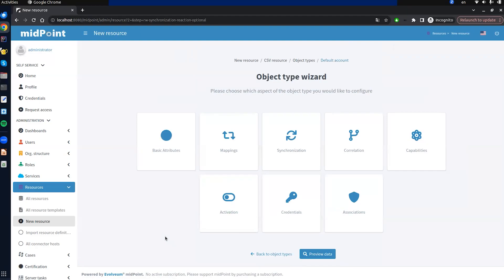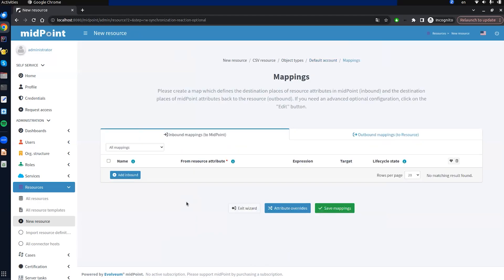We are redirected back to the object type configuration view and notified that the resource was updated. Now let's add some mappings. We are demonstrating the target resource, so we need to add some outbound mappings. I will also use an inbound mapping a little bit later. We click on the 'outbound' tab and add a new outbound.